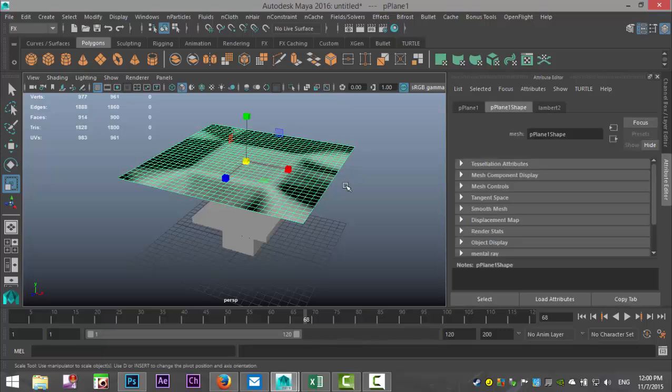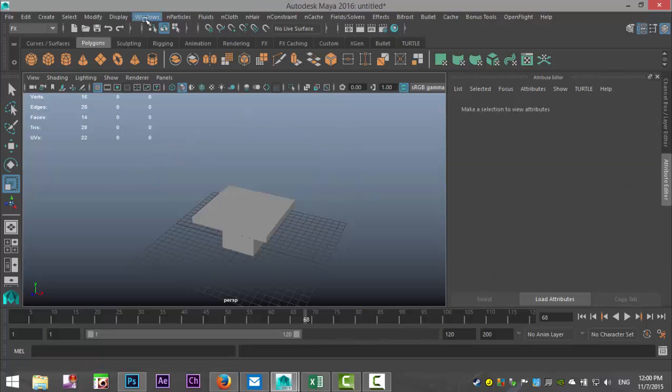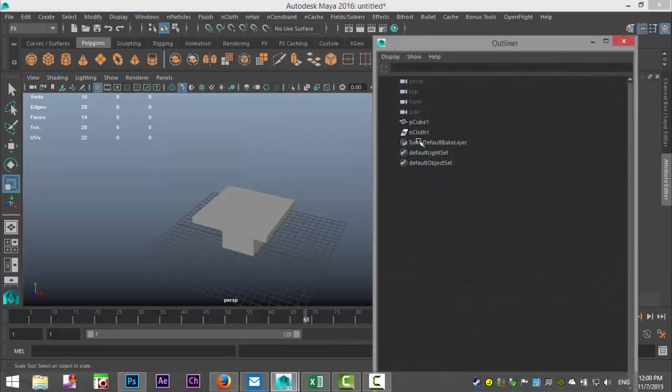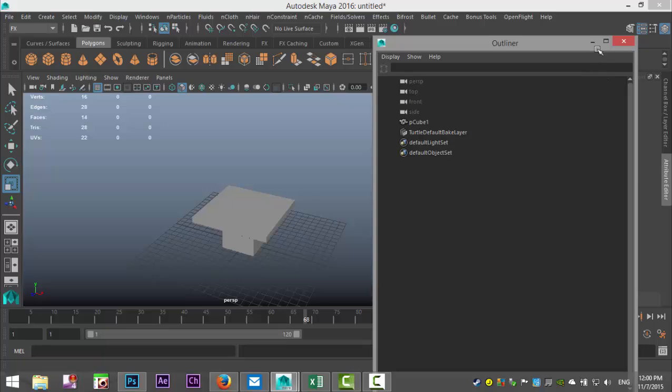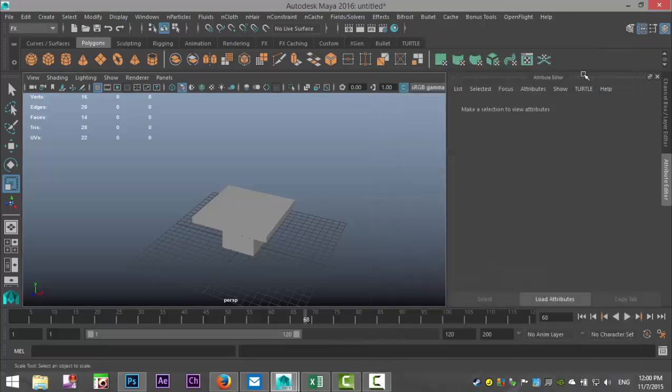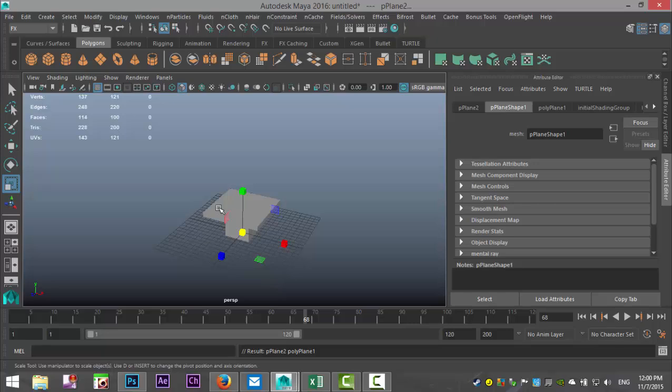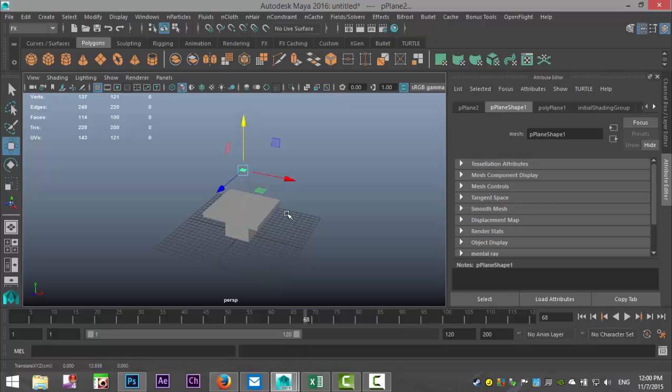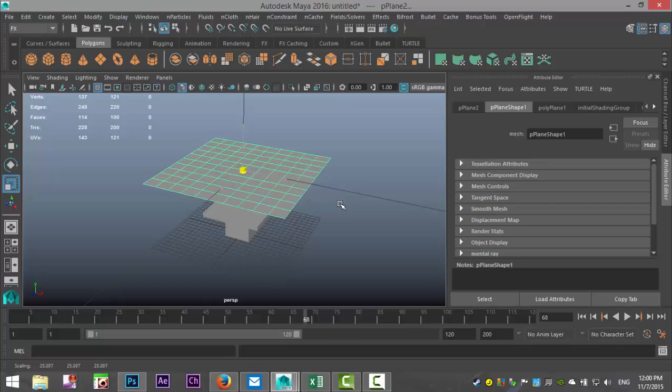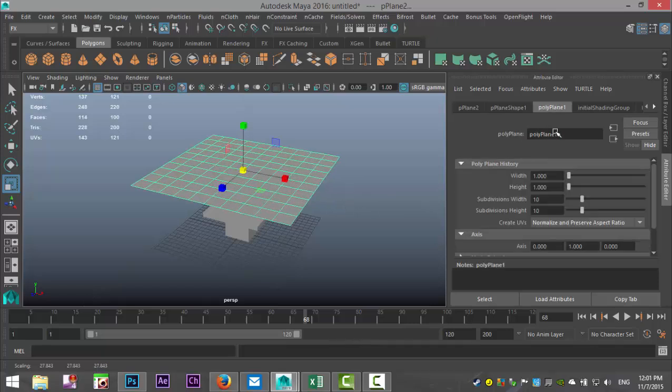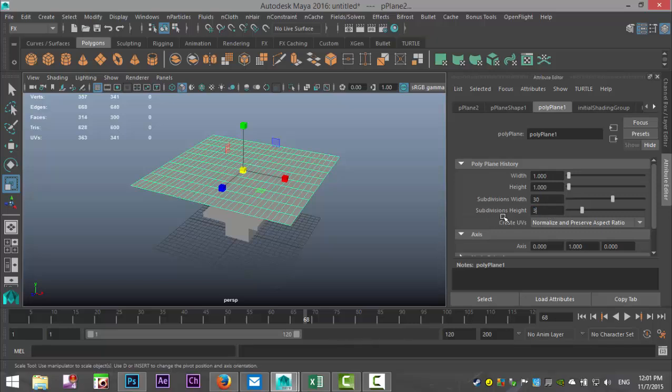So let's redo that. We're going to take this guy, we're going to get rid of it once again. We're going to go to Window, Outliner, make sure we've got nothing else going on, just our table. And we're going to do that again, so we're going to take a polygon plane, hit W, pull that up, hit R, scale that out. Let's give that, let's say, 30 subdivisions like so.